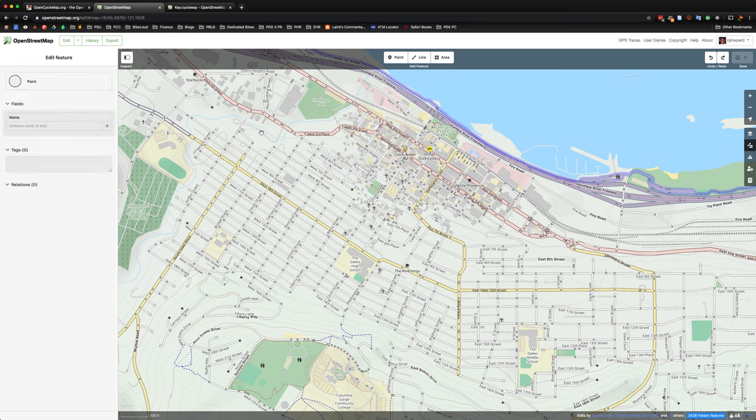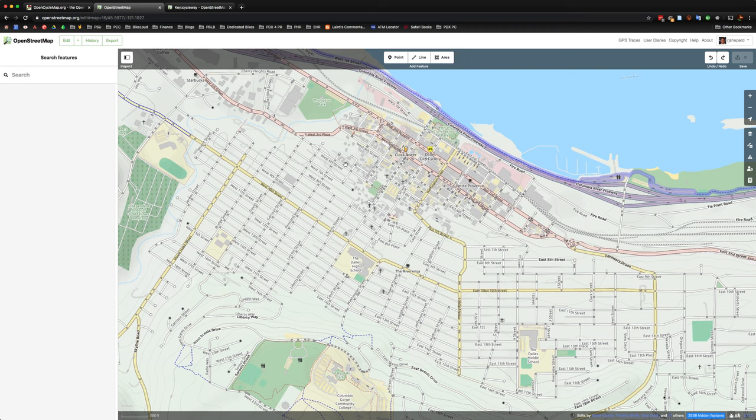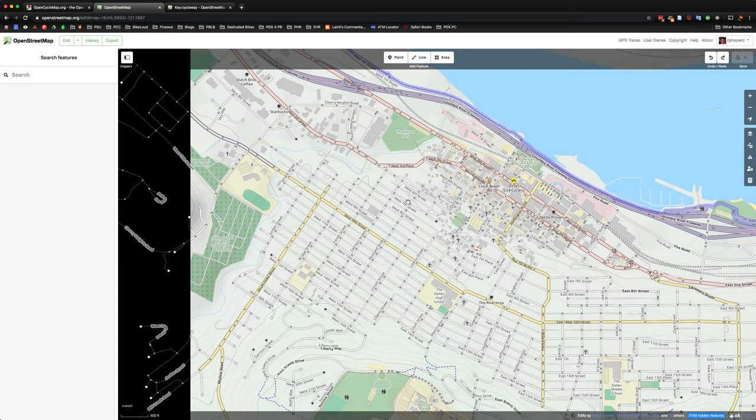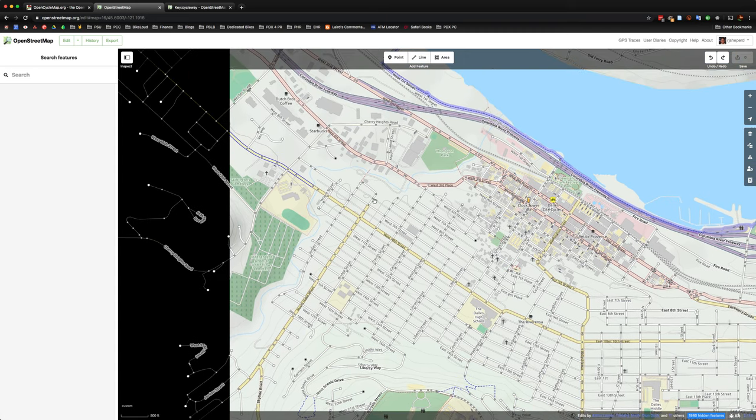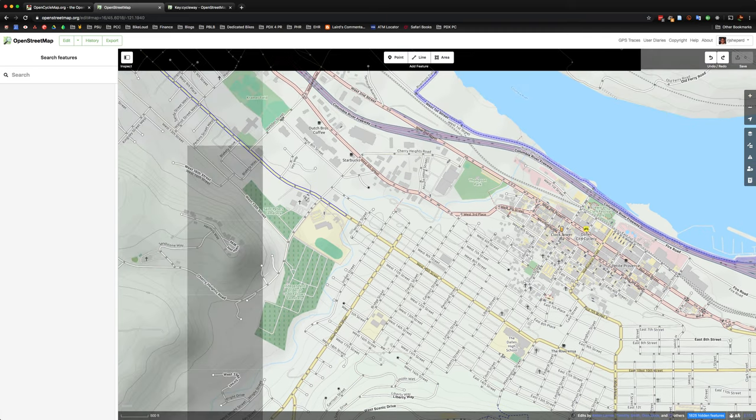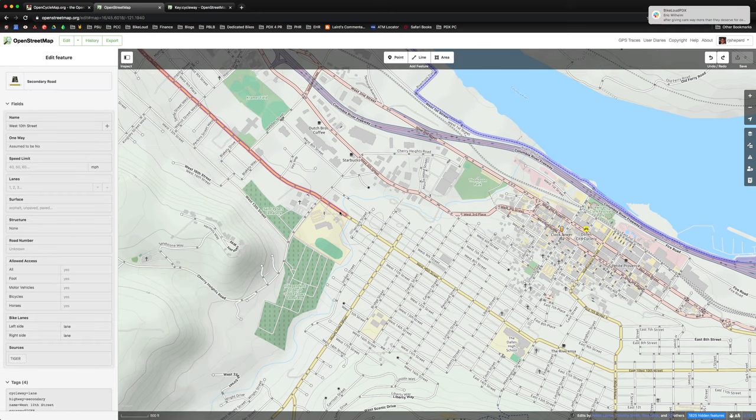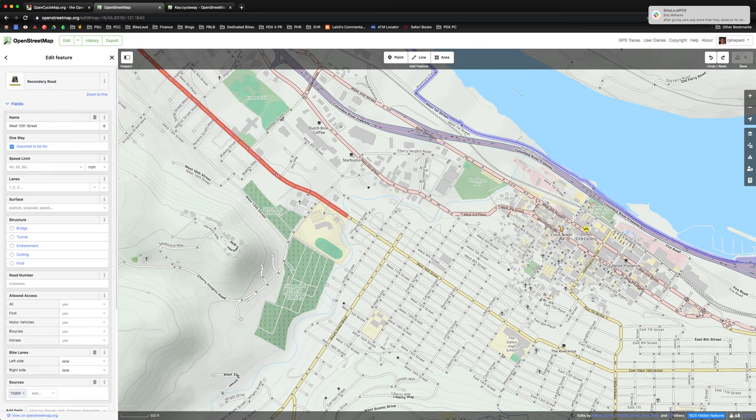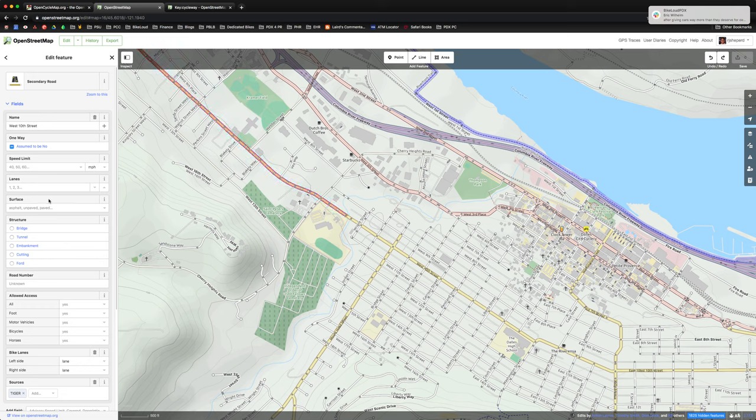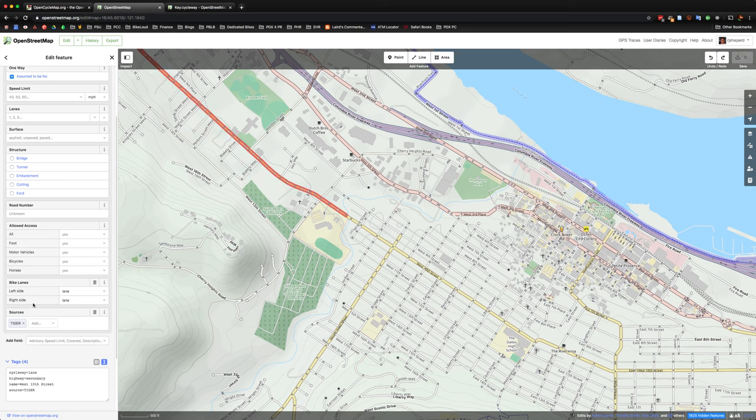So let's go ahead and look at a street that might already have a bike lane on it. It looks like they have a street here, West 10th. And so you can see here that there's some attributes that have already been added. The left side and the right side both have lanes. So what does that mean, left side and right side?